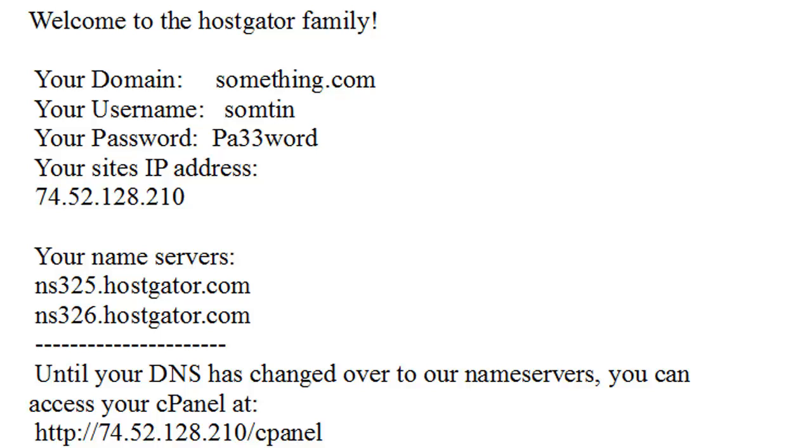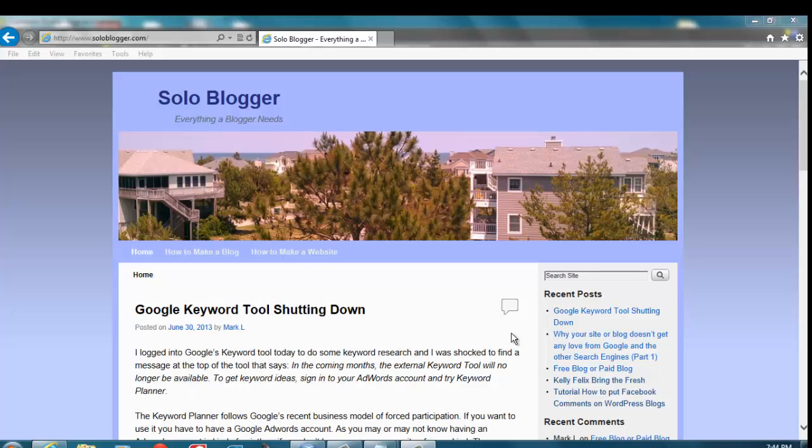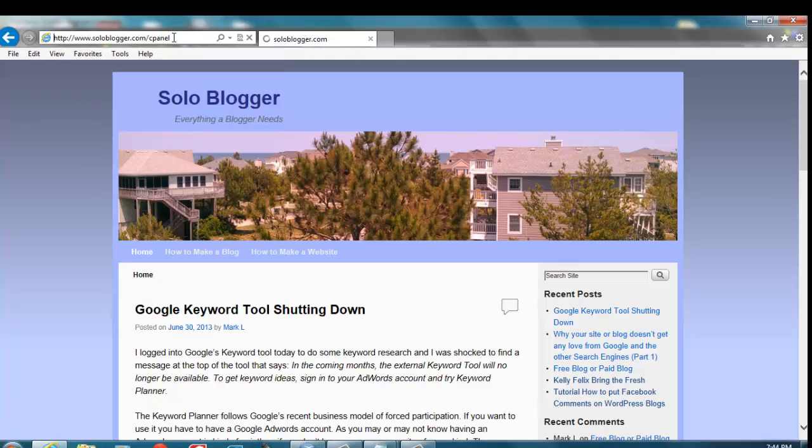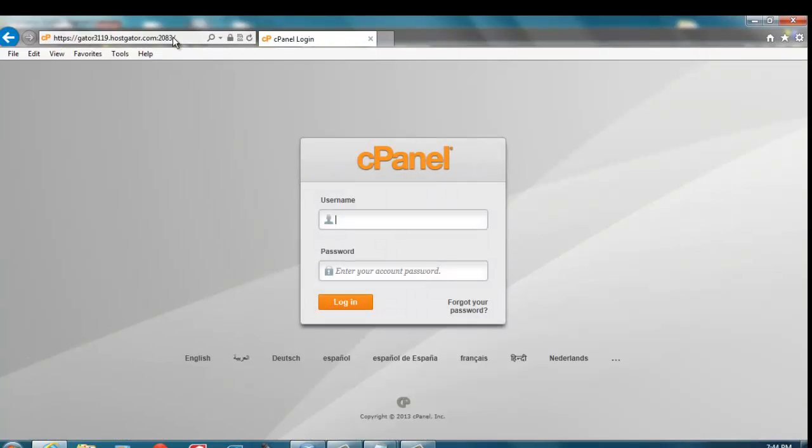Now you have to wait 24 to 72 hours for the domain name propagation process to finish. Once the process is finished, type your domain name into a web browser's address bar and add slash cPanel to the end of your domain, as shown in the video. Enter your username and password into the login box from your HostGator welcome email.